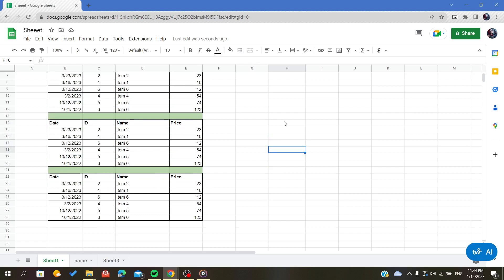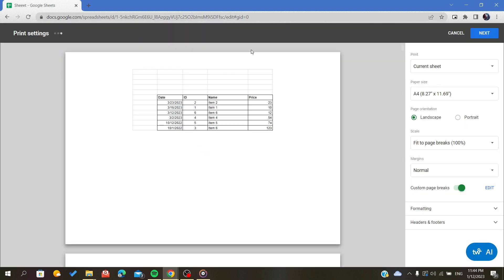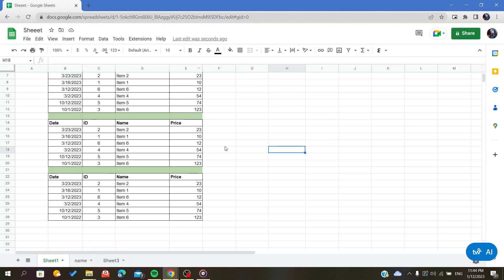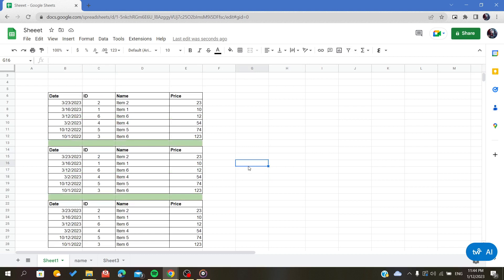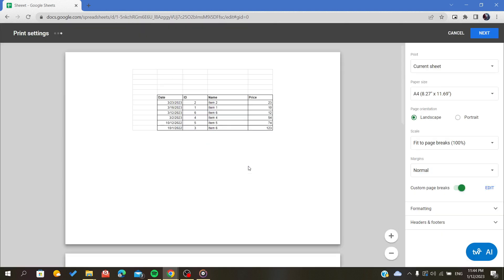We should first go to the printing page. To go to the printing page we have three methods. Either you can click on the print icon in the ribbon here, and as you can see after we click it, the printing page will pop up. Or we can use a shortcut by clicking Ctrl+P and it will pop up the same window as before.